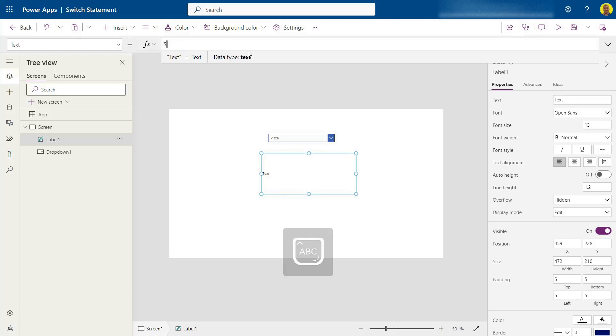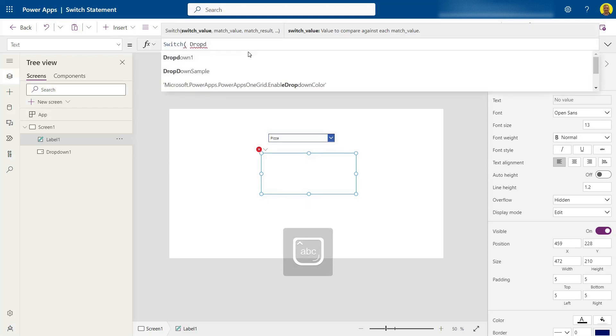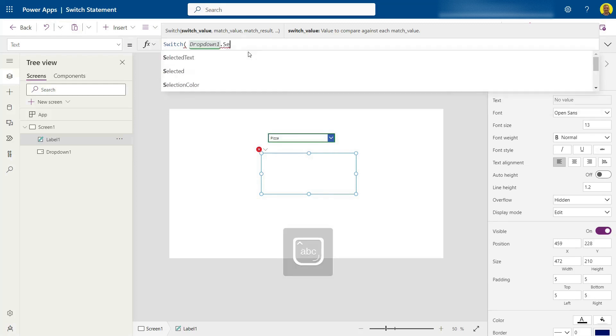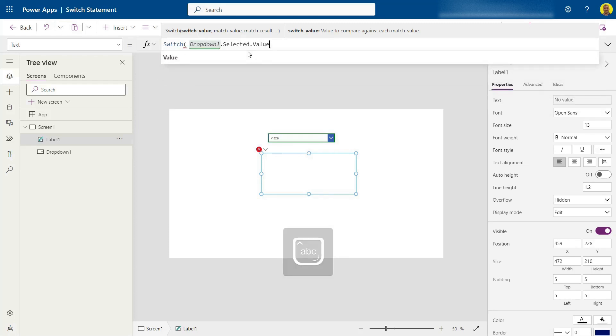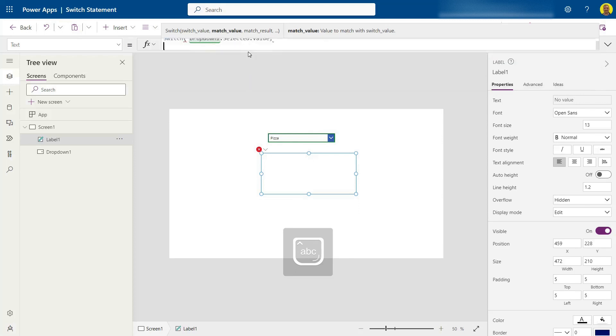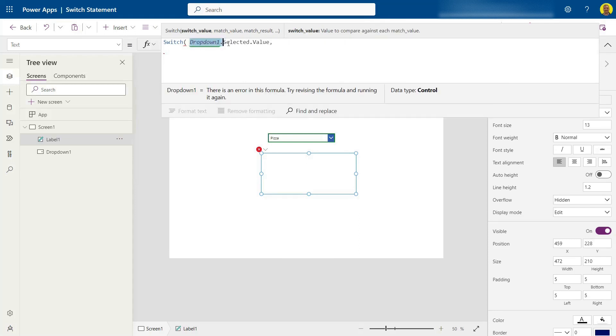And what I'm going to do is switch... So basically this is the switch. So what the value is going to be is the selected value of that dropdown.